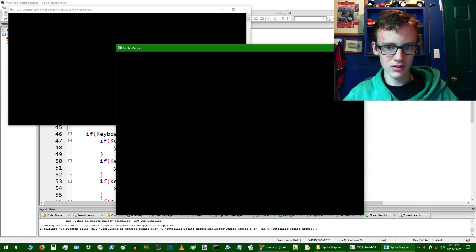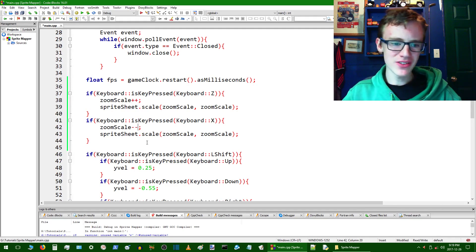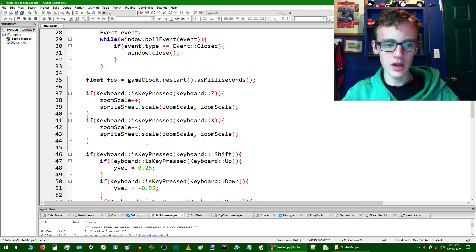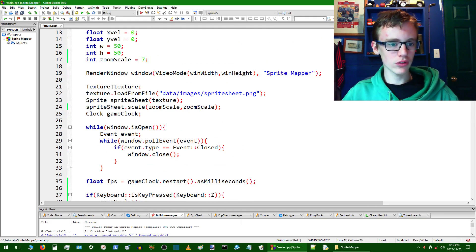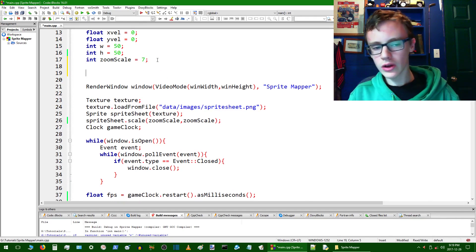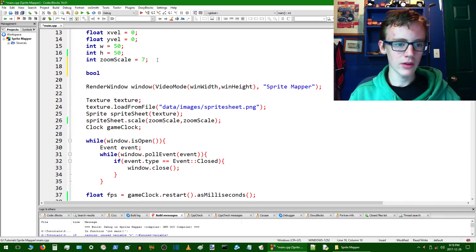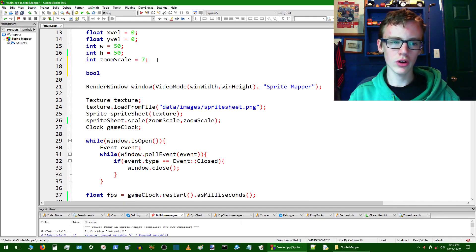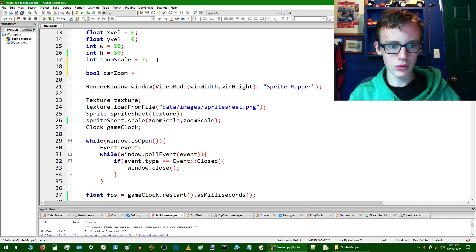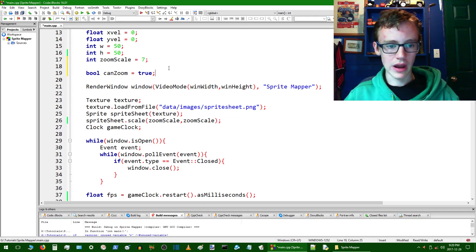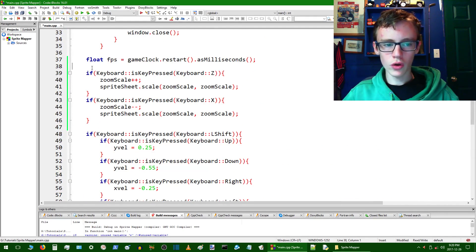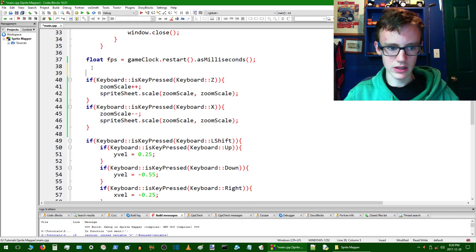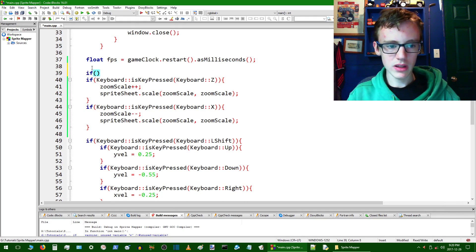Zooming in and out but it's zooming way too fast. We only want to zoom in once per key press. To do that we're going to create a boolean — bool canZoom — and set that equal to true, because initially you can zoom. Then down here we create an if statement: if (canZoom), so zooming only happens if you're allowed to.